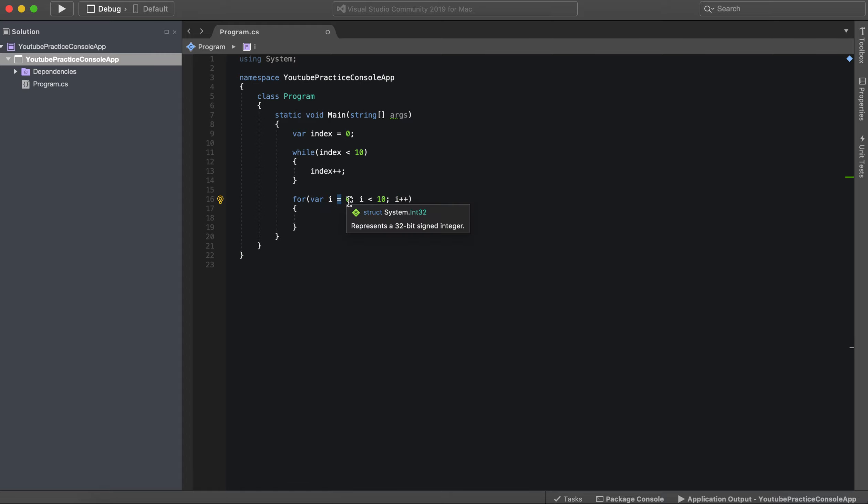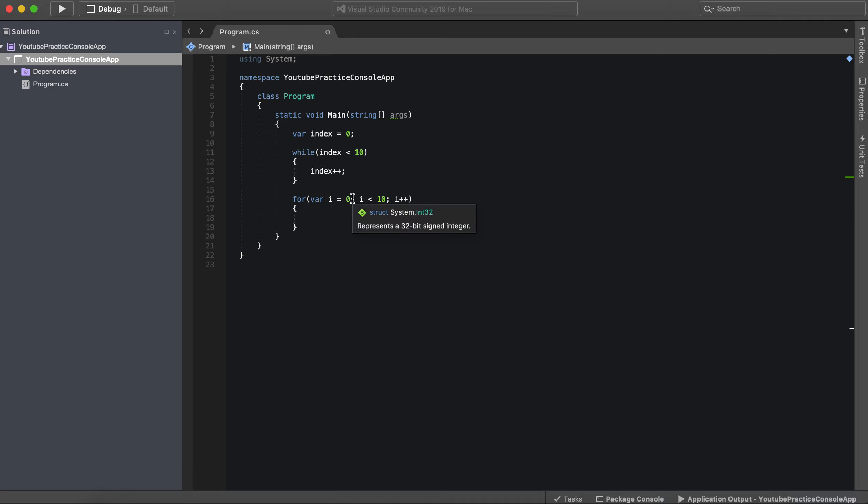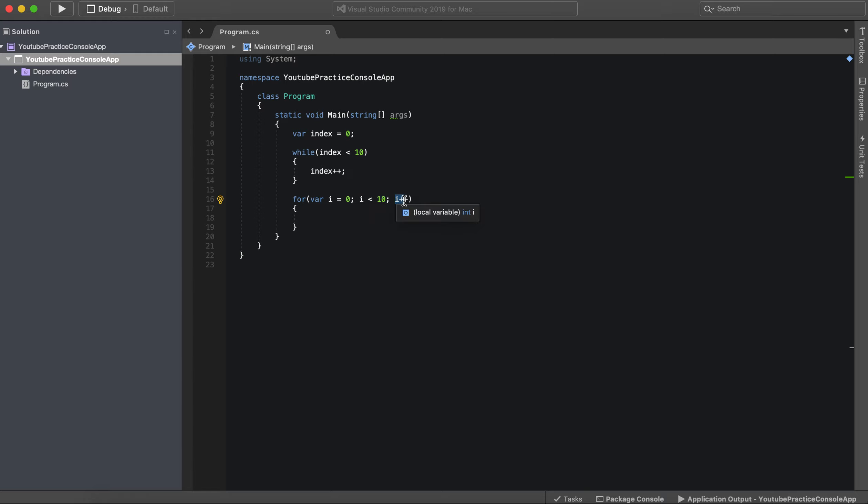And it equals zero. So we've declared it right here, we've initialized it right here. And right here is the condition: I is less than 10. And then we're incrementing it right here.